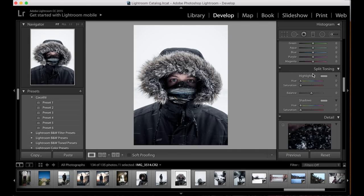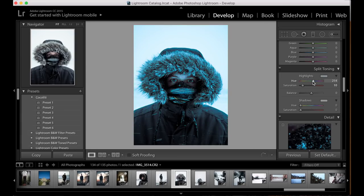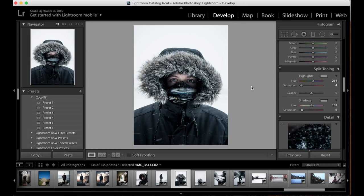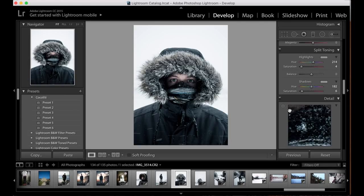The split toning is where we're going to do most of our color editing. I'll bring up the saturation to about five to ten for both shadows and highlights so we can see where we're working. For the highlights, we're going to bring them towards the blue side, probably around 210 to 215. Bring the saturation down very low, probably to about four or five. For the shadows, we'll go to about 180 to 190 — a light icy blue — and bring the saturation up to about plus six.